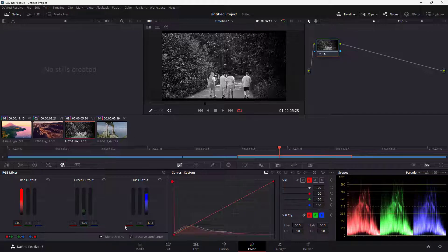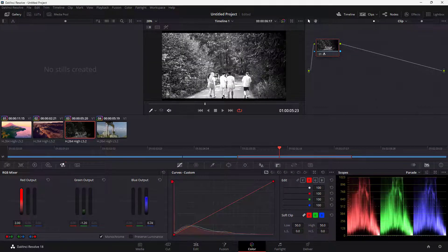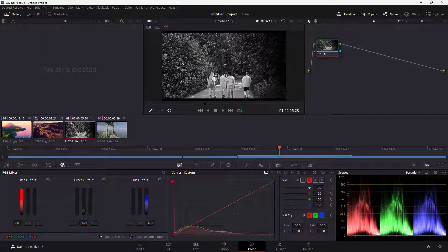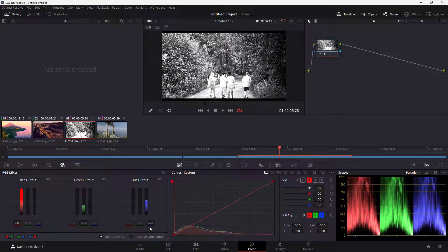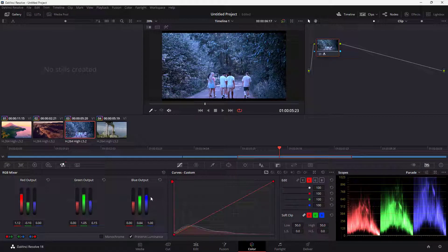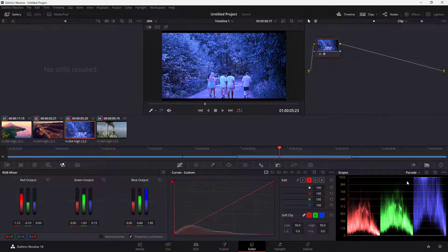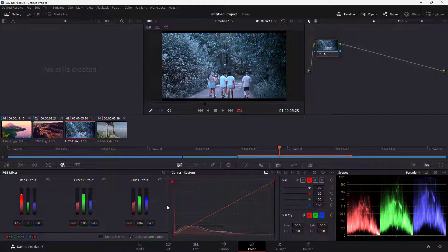Even in monochrome mode, you can control individual color spectrums to balance the black and white. If you turn off Preserve Luminosity, it won't balance the luminosity — everything can get overblown. With Preserve Luminosity enabled, as you increase values, it balances out the rest of the luminance spectrum. This applies to the color version as well.